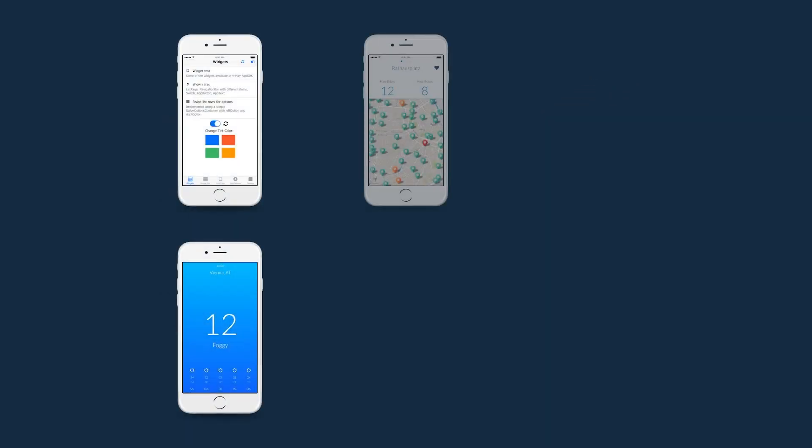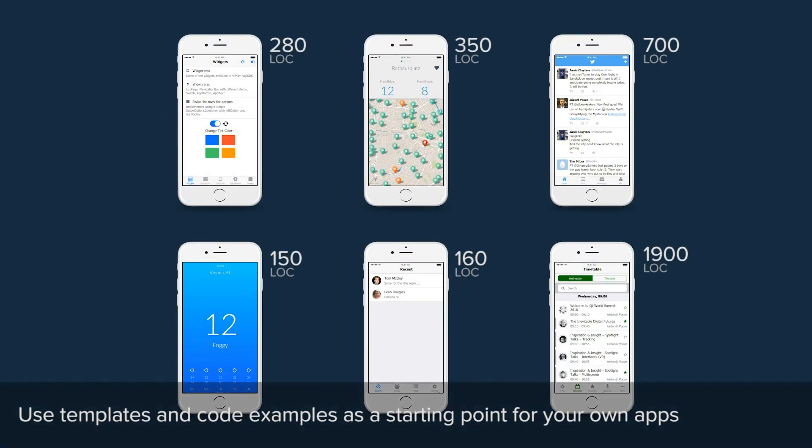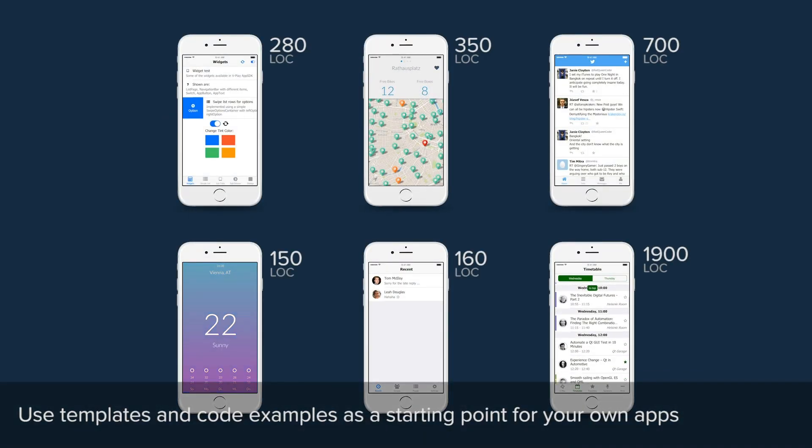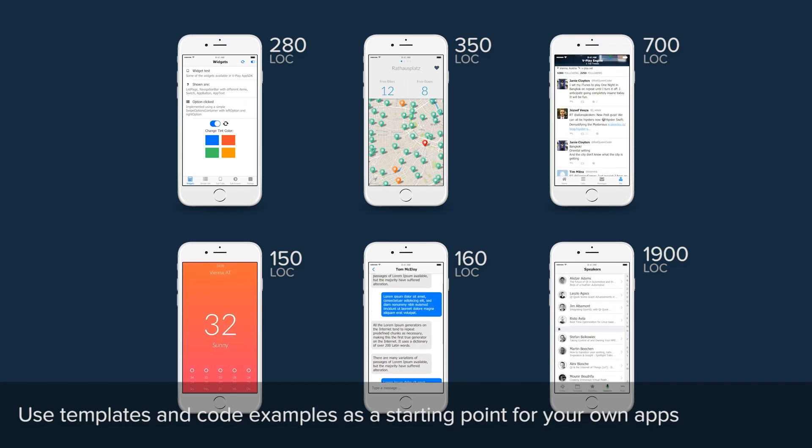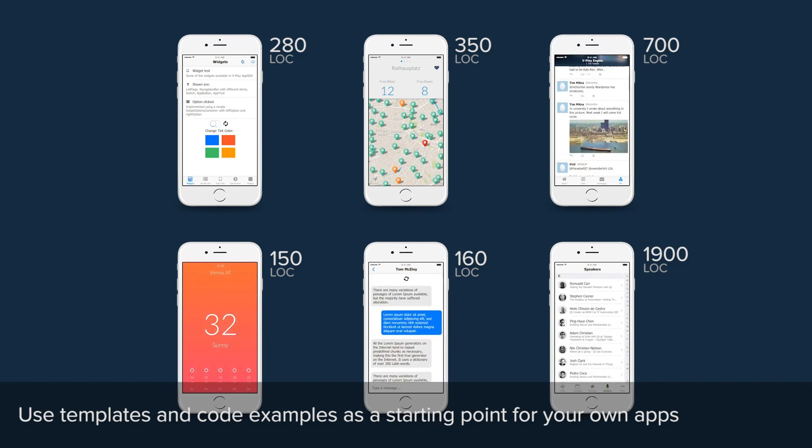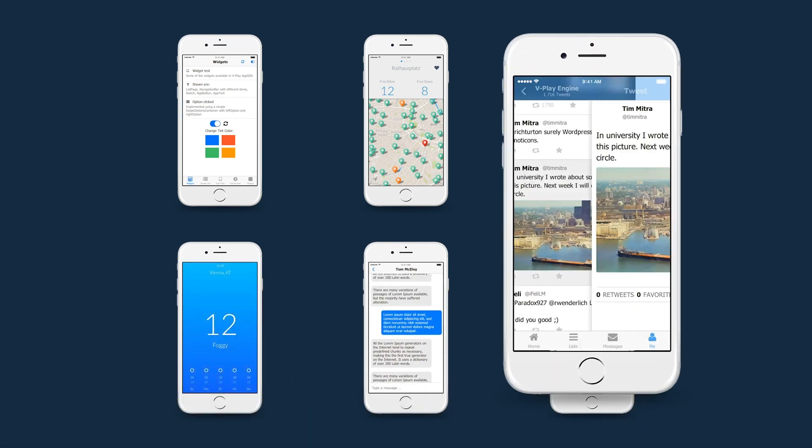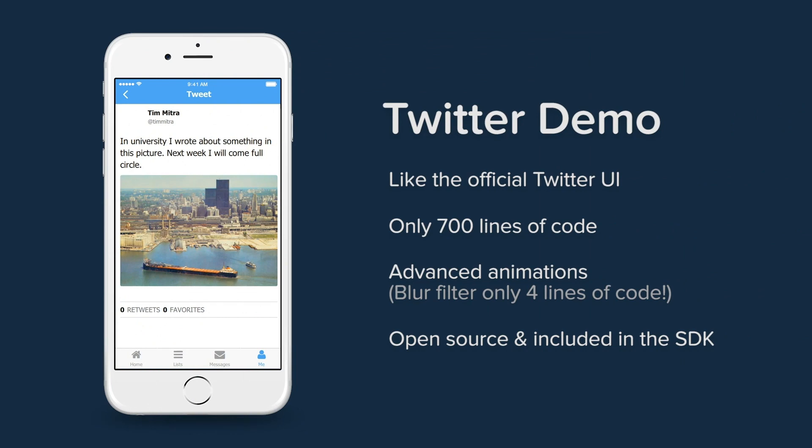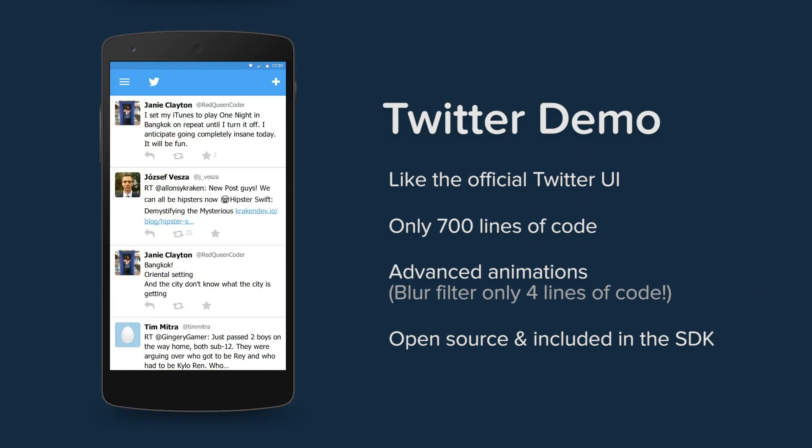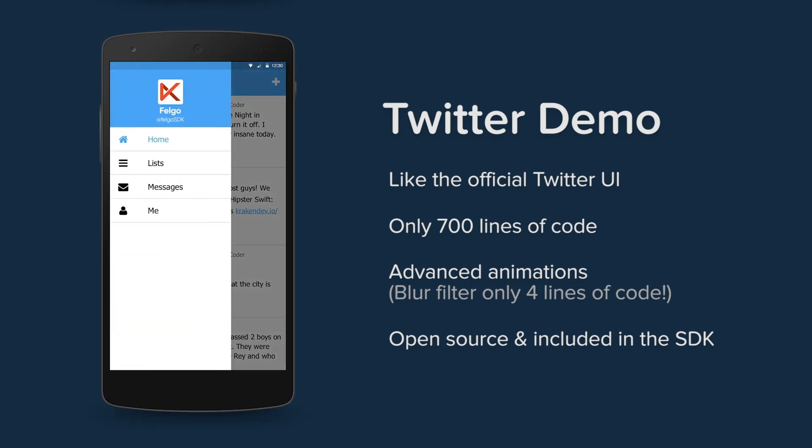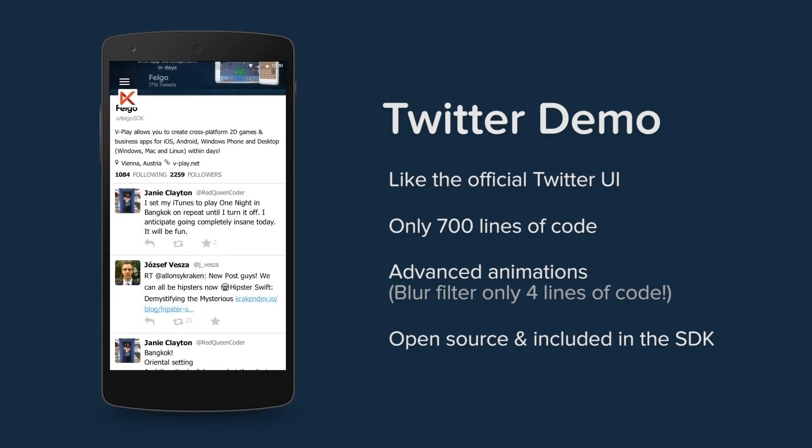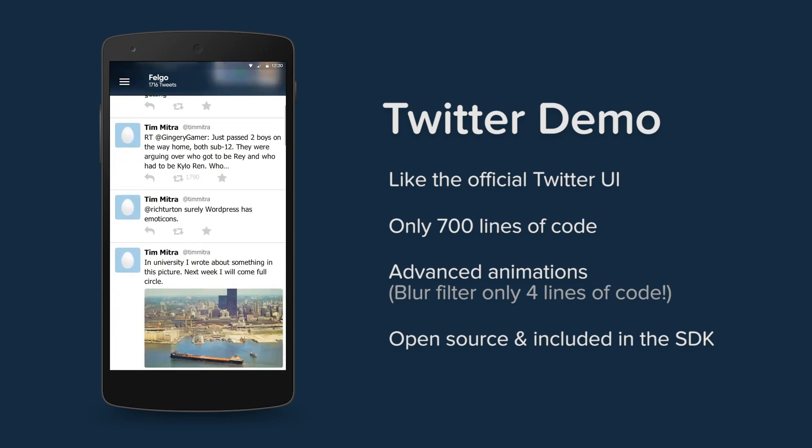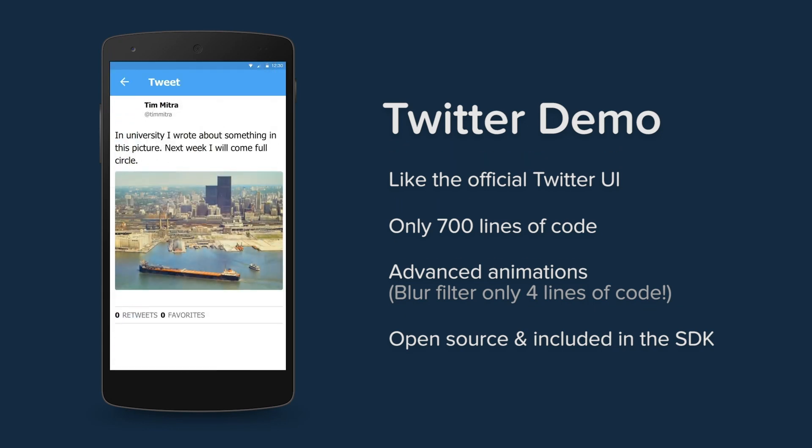Not sure where to begin? Get a head start with one of our app templates. They're based on popular concepts such as map apps, messaging apps and more. For example, you can adapt a Twitter viewer app created with VPlay and just 700 lines of code, with advanced animations and native navigation on all platforms.